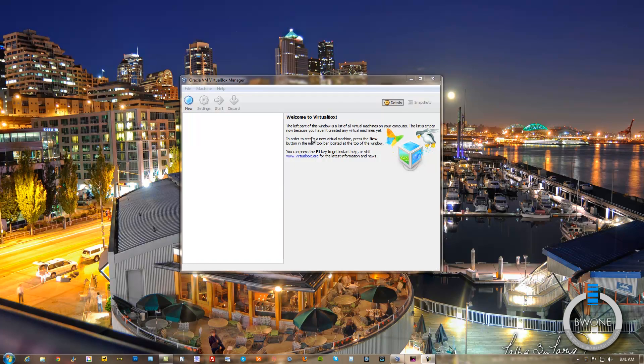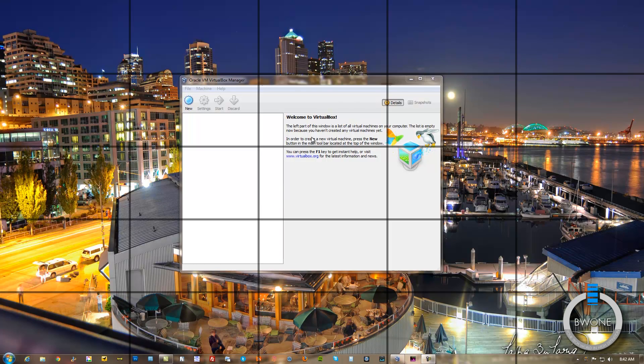Bowman here from BW1.com. I'm going to show you how to install Windows 8 Dev Preview inside a virtual machine.